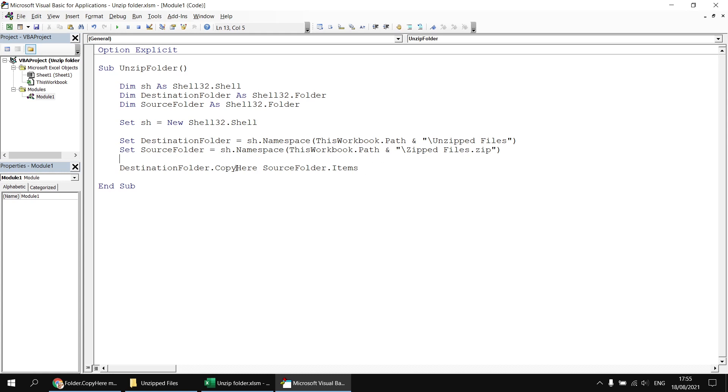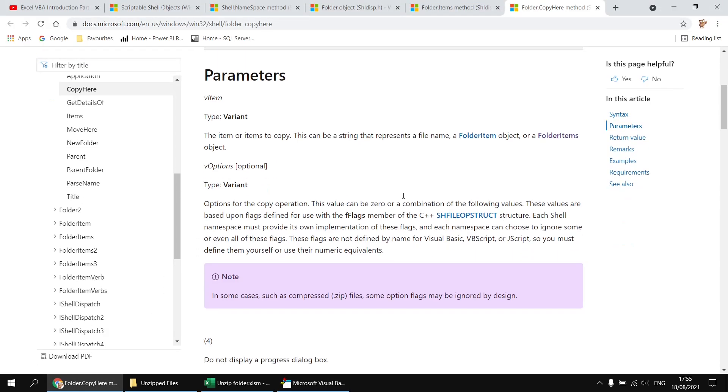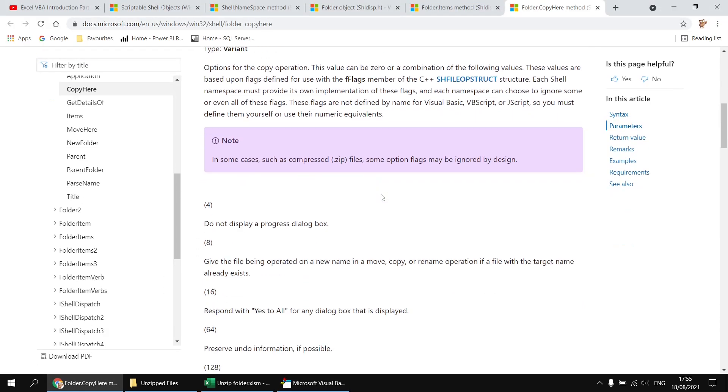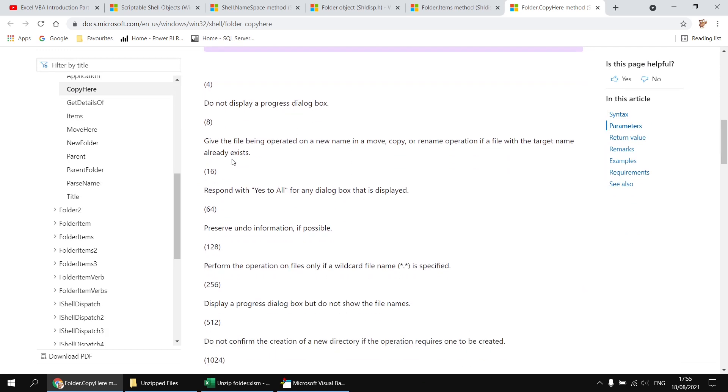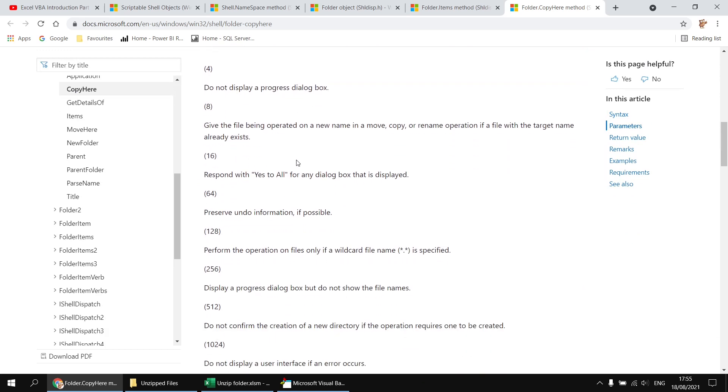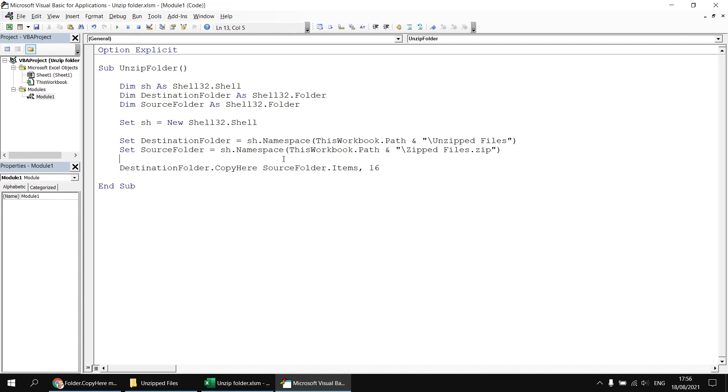Now it would be nice if we could automate that and we can by passing a value to the second parameter of the copy here method. So if we have a look back at the documentation, if I scroll downwards, the second parameter allows you to specify a number indicating what to do in cases such as the files already existing. So I'm going to use number 16, respond with yes to all for any dialog box which is displayed. So if I head back to the Visual Basic Editor, type in a comma at the end of this line, and then enter the number 16 for the options parameter. So when I run the subroutine again this time, we'll see that I don't get prompted, the files simply get replaced.